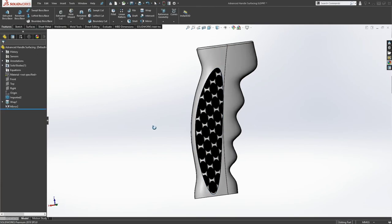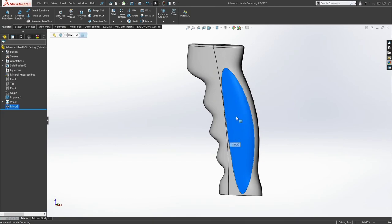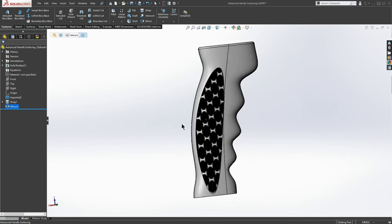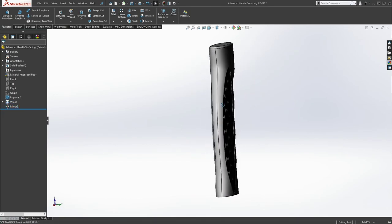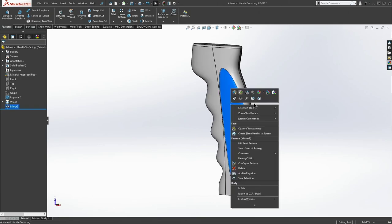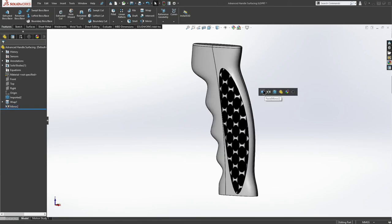But for now I'm happy with what I have. So I'm going to copy my appearance and paste it. And we choose the face to paste it, of course.